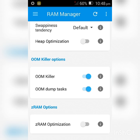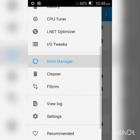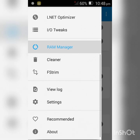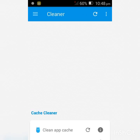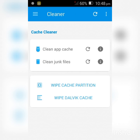Click the dashes again and select Cleaner. You're going to clean the app cache and the junk files, and wipe the cache partition and the Dalvik cache.